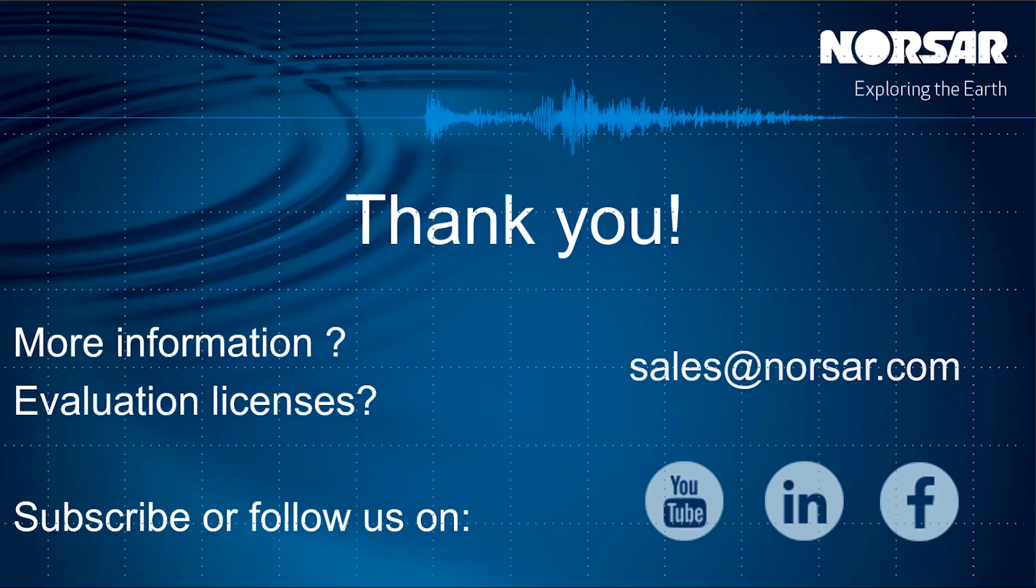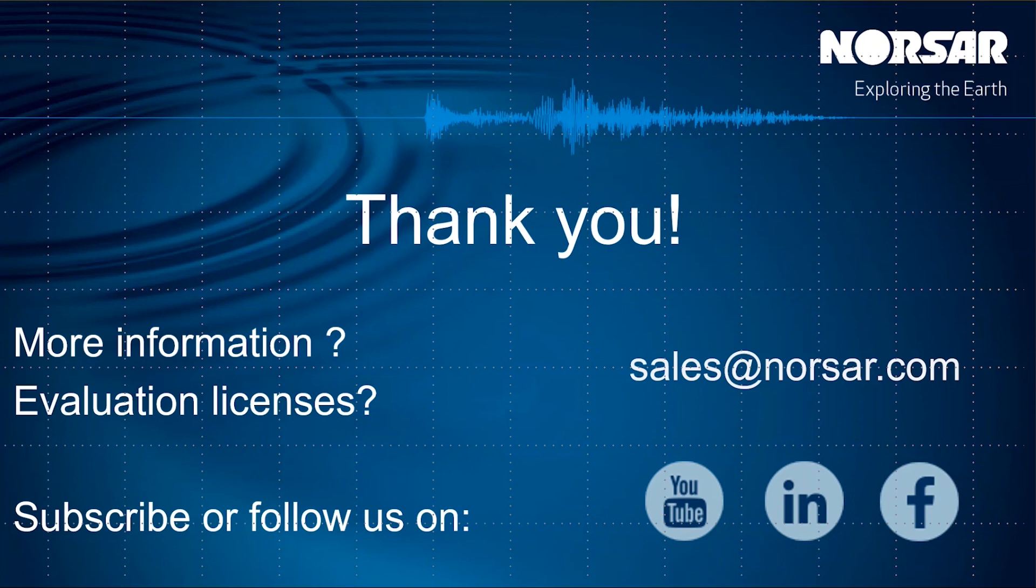That's it for now. And thank you for following this introduction. If you have questions or are interested in an evaluation license, please contact us at sales at norsar dot com.